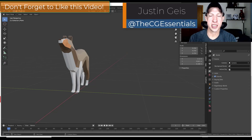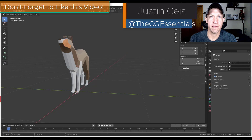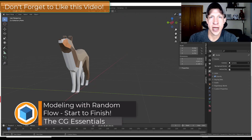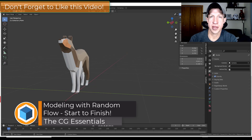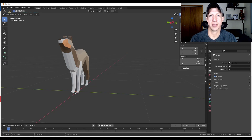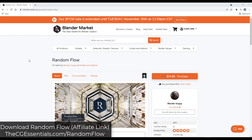Justin here with thecgessentials.com, back with another Blender add-on tutorial. In today's video we're going to be checking out the add-on Random Flow and how you can use it to quickly create things like plating and other sci-fi type materials, adding pipes, and other things like that. So let's go ahead and jump into it.